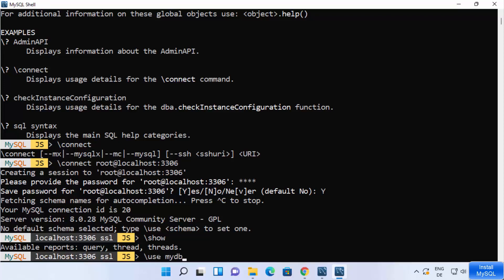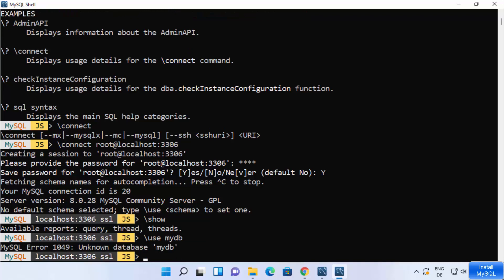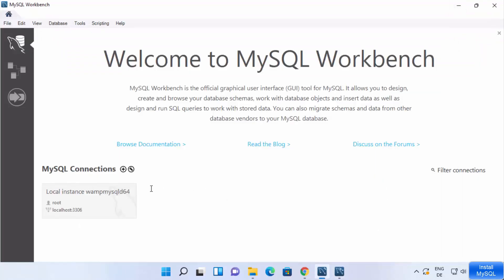For example, type backslash-use followed by your database name and press Enter. If that database exists it will be selected. This is how you can work with MySQL Shell. You can also use MySQL Workbench.